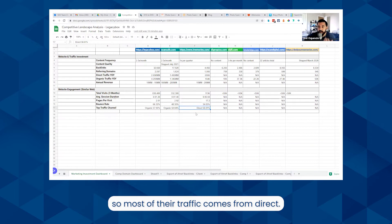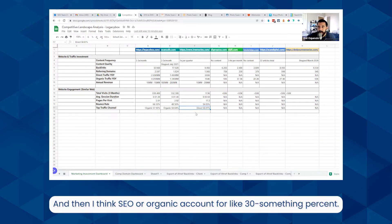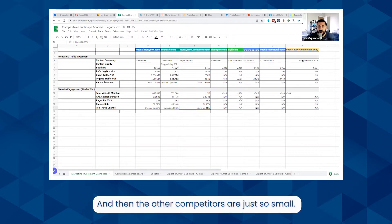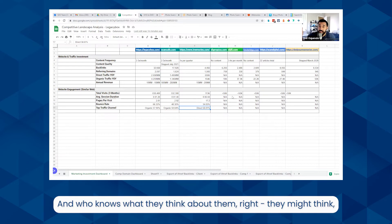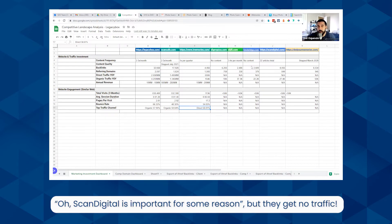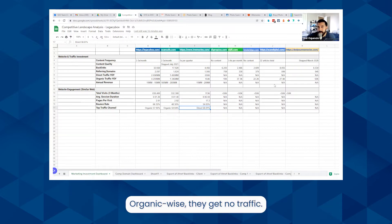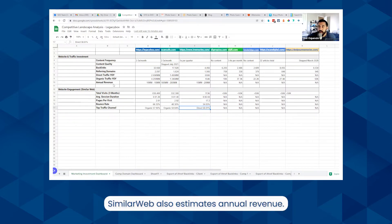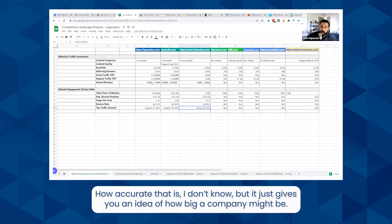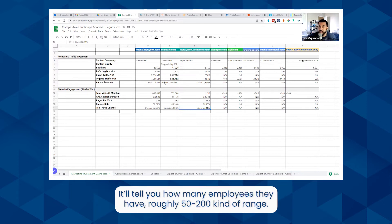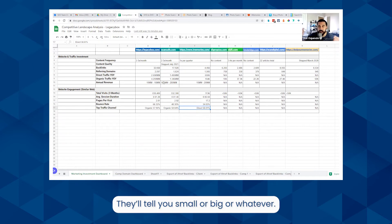For Scan Cafe it's about half organic, and for iMemories it's 58% direct — so most of their traffic comes from direct, with SEO or organic accounting for around 30-something percent. The other competitors are just so small. They might think Scan Digital is important for some reason, but they get no organic traffic. SimilarWeb also estimates annual revenue — how accurate that is I don't know, but it gives you an idea of how big a company might be, and it'll tell you roughly how many employees they have, like a 50 to 200 range.